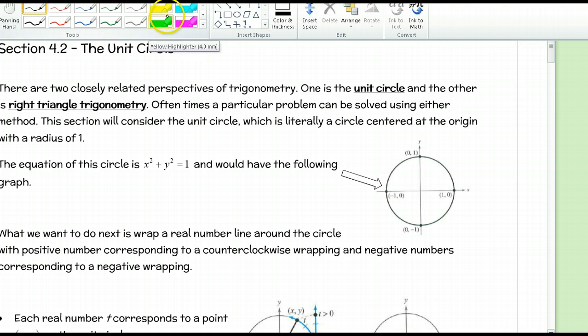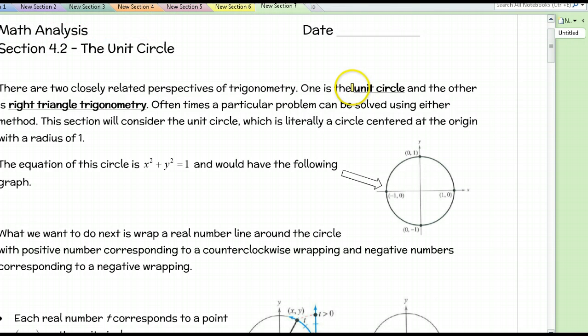You're probably familiar with right triangle trig. So we've got our unit circle, which we'll talk about today, and then next section we'll talk about right triangle trigonometry. Whenever you have a problem, many times you can use either one of the methods to solve it — it's just whichever one you're comfortable with, and whichever one might be easier for a particular type of problem.